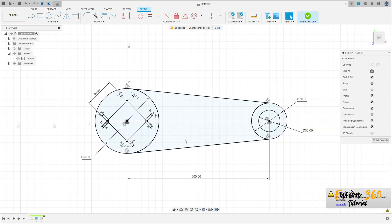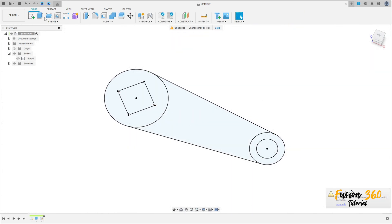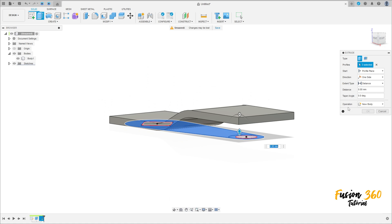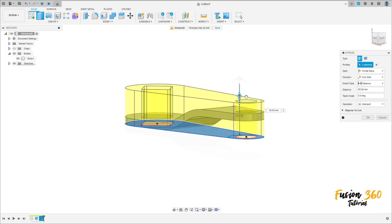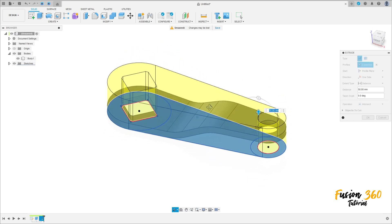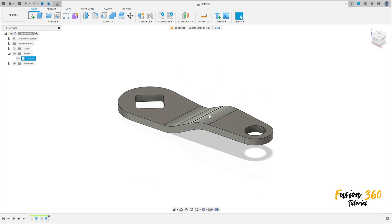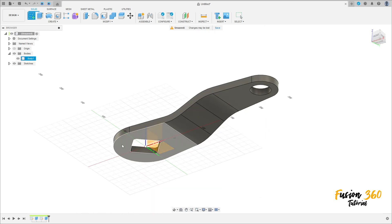Finish the sketch and go to Extrude, select this profile — don't select the center of the circle or the inside of the square. Show Body 1. The operation here will be Intersect, the distance is 50 millimeters. Press OK.